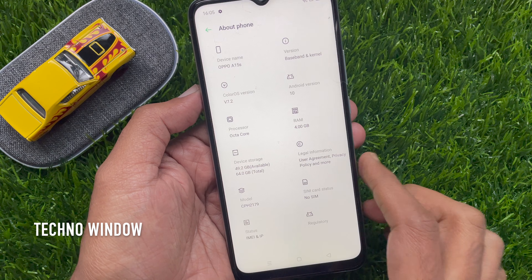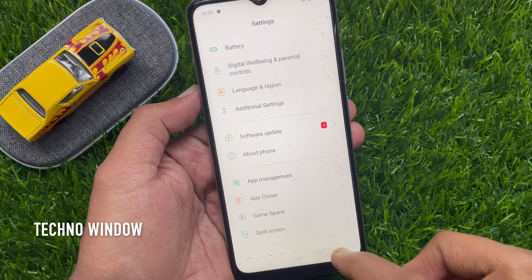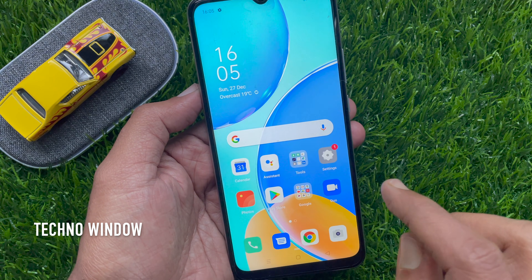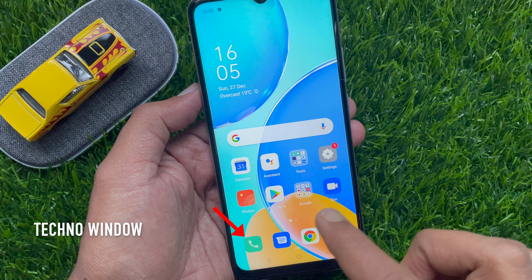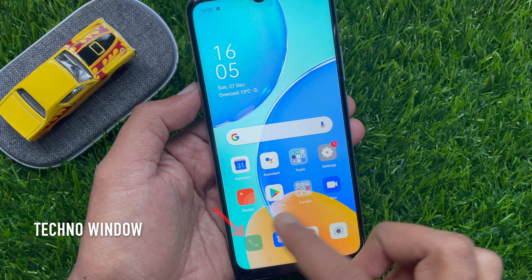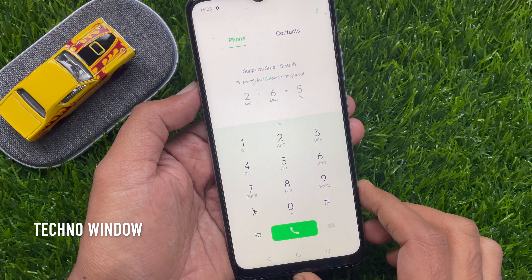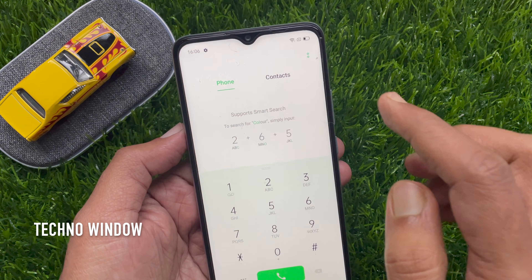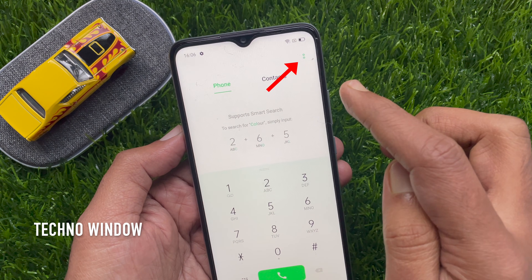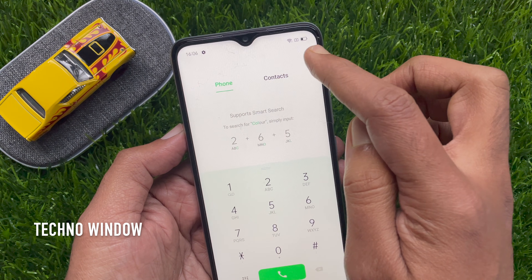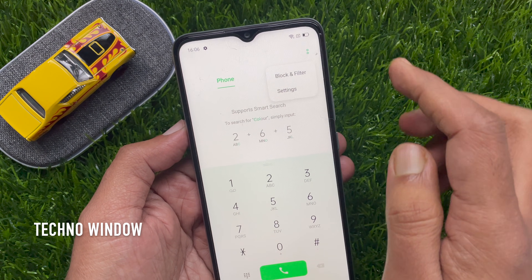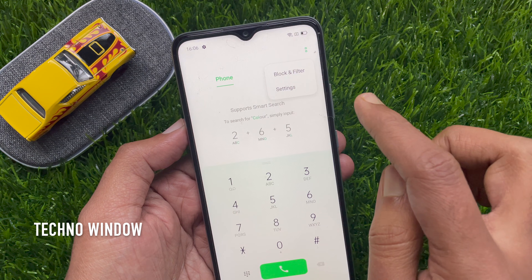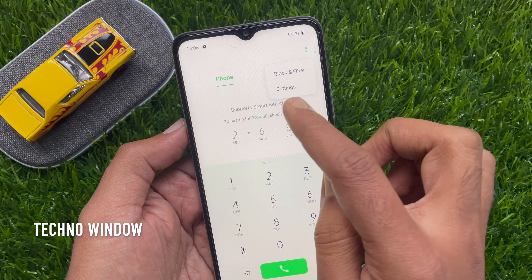To enable call recording on OPPO A50s, first open the Phone app. On the top right, tap the two-dot menu, then tap Settings.